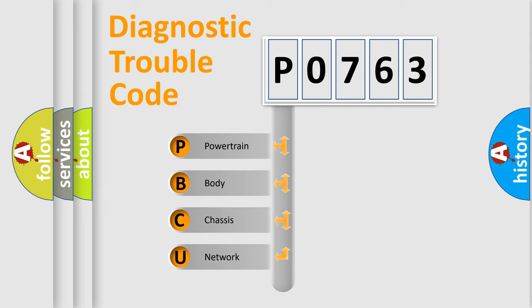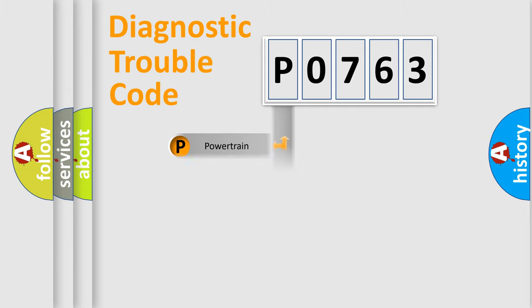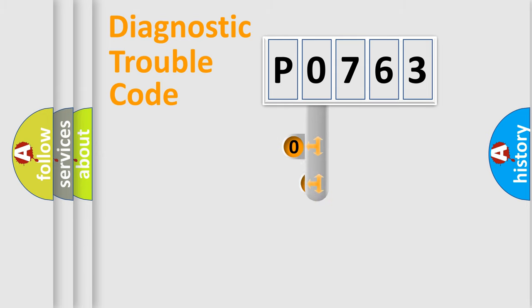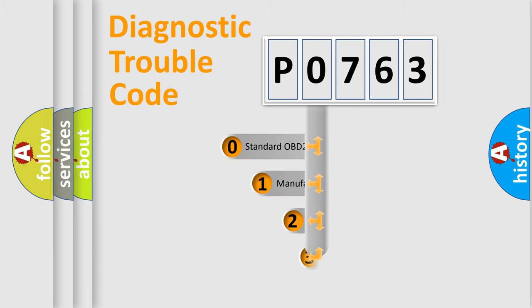We divide the electric system of automobile into four basic units: powertrain, body, chassis, and network. This distribution is defined in the first character code.